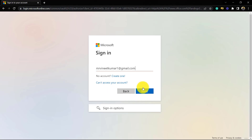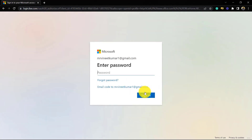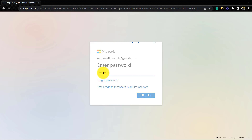We will go to the next step. Here we are required to give our Gmail password, and then we sign in to the website.